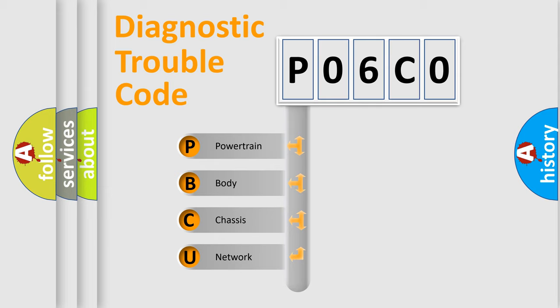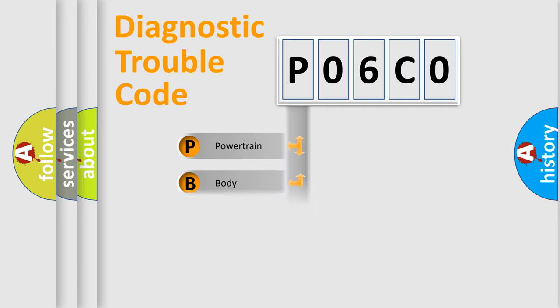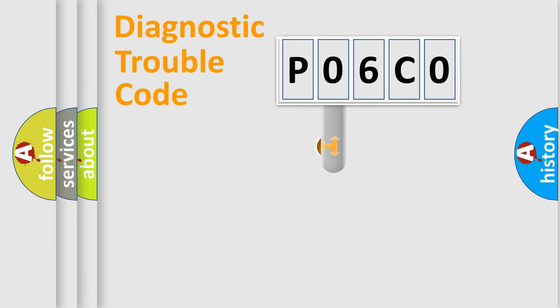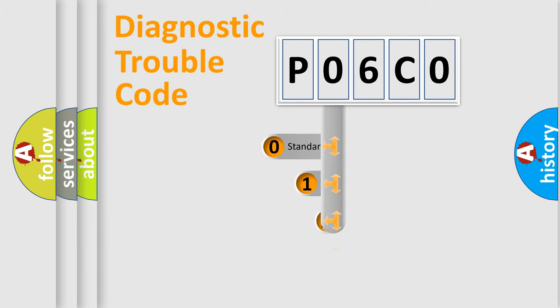We divide the electric system of automobile into four basic units: Powertrain, Body, Chassis, and Network. This distribution is defined in the first character code.